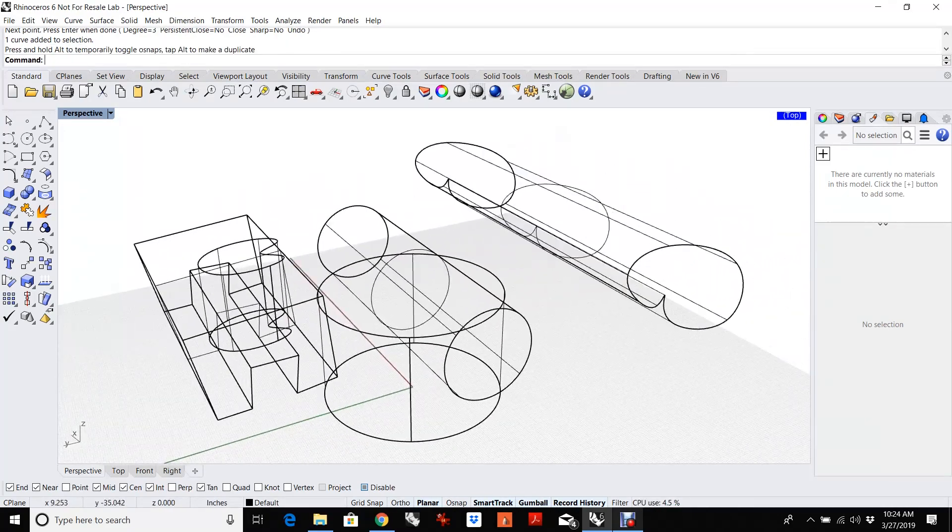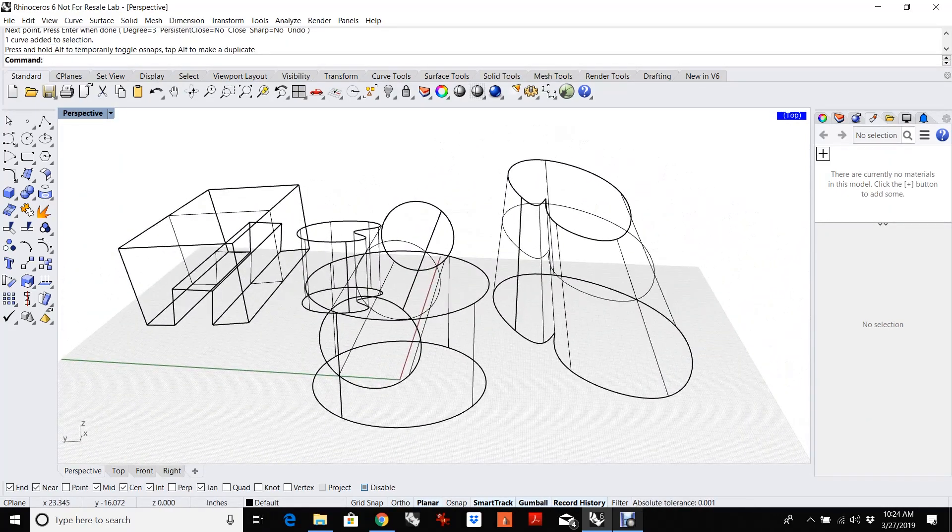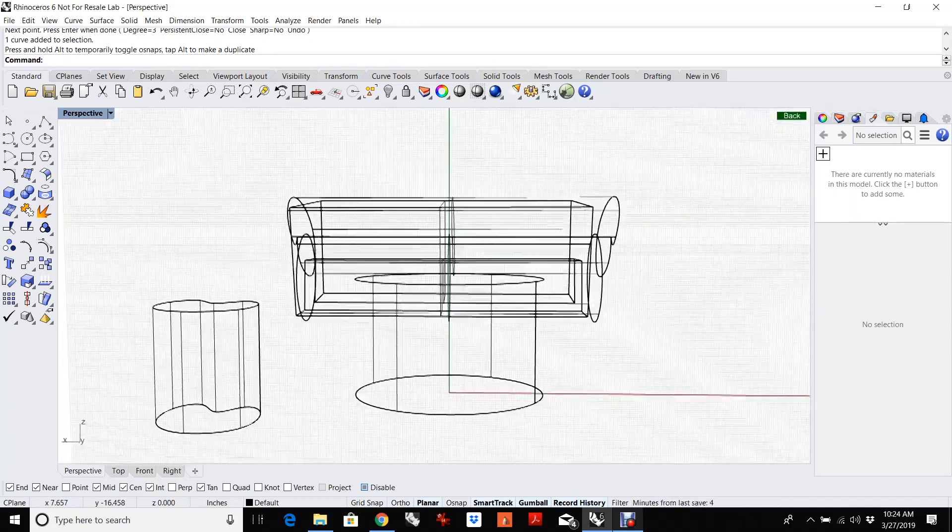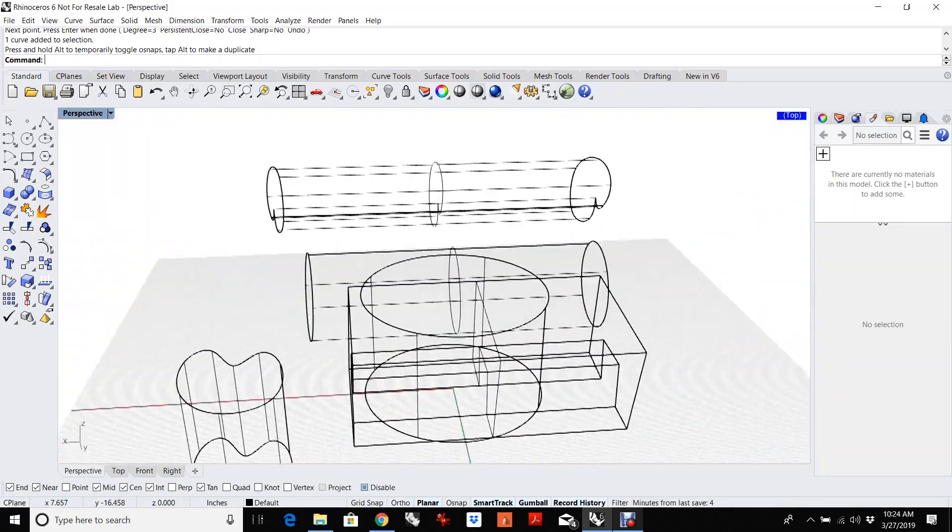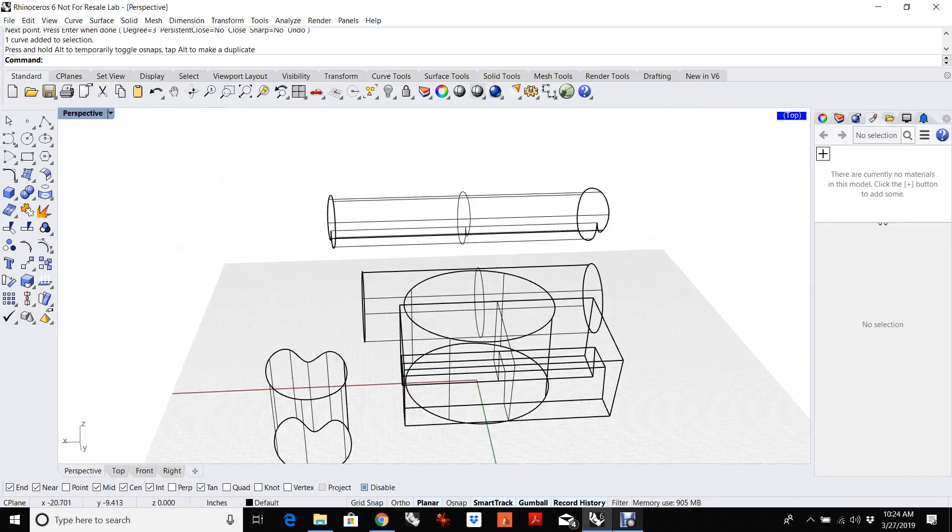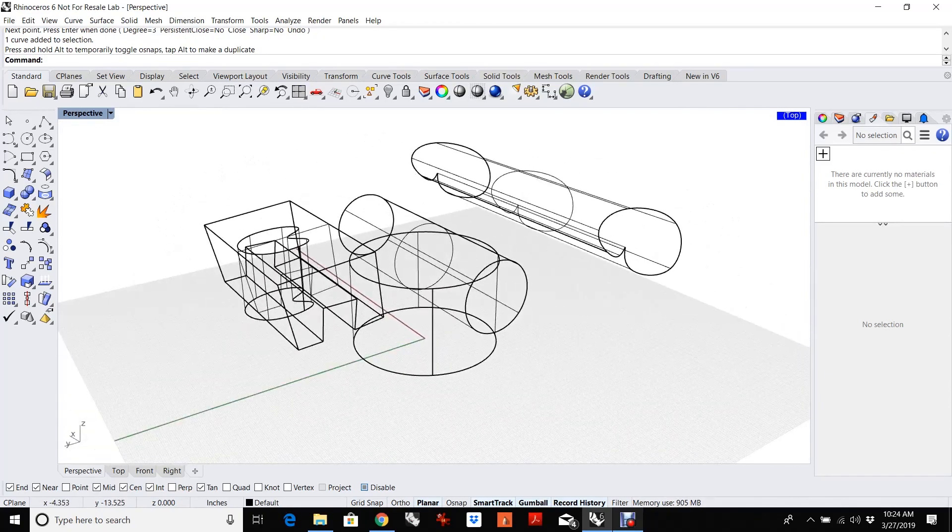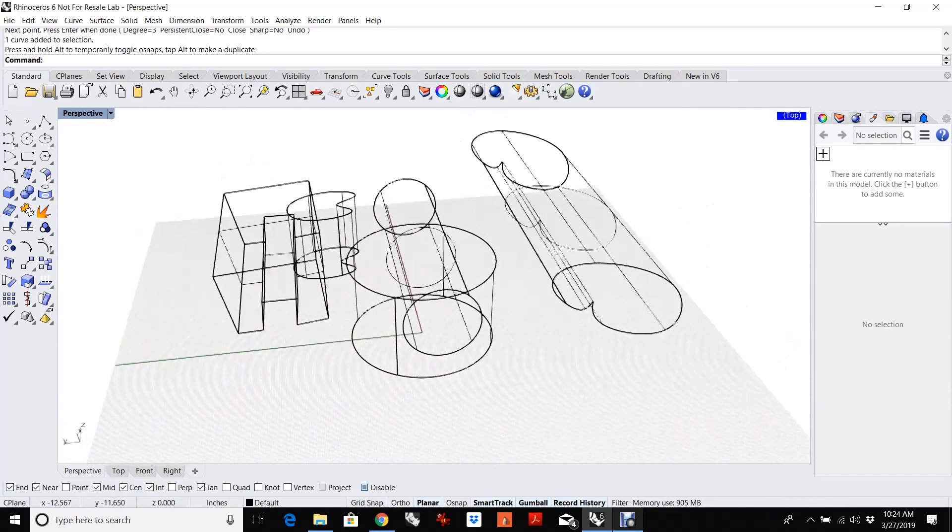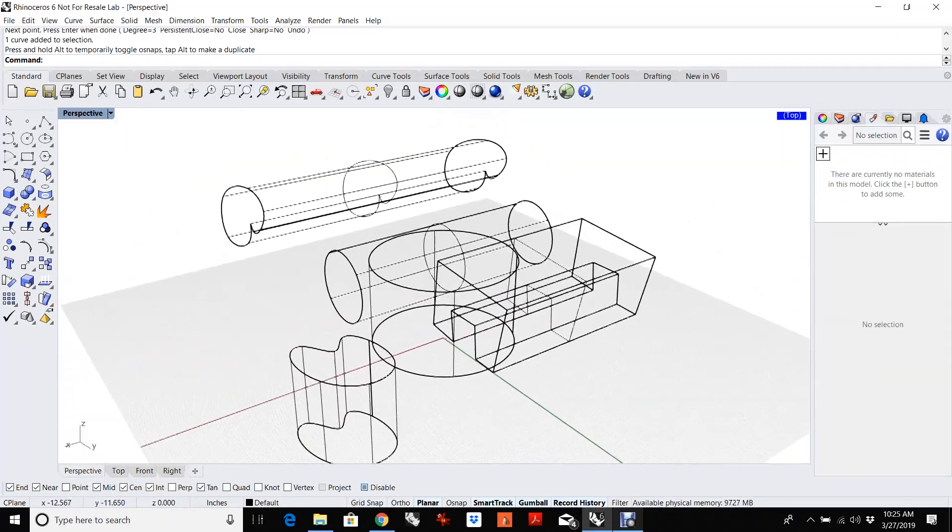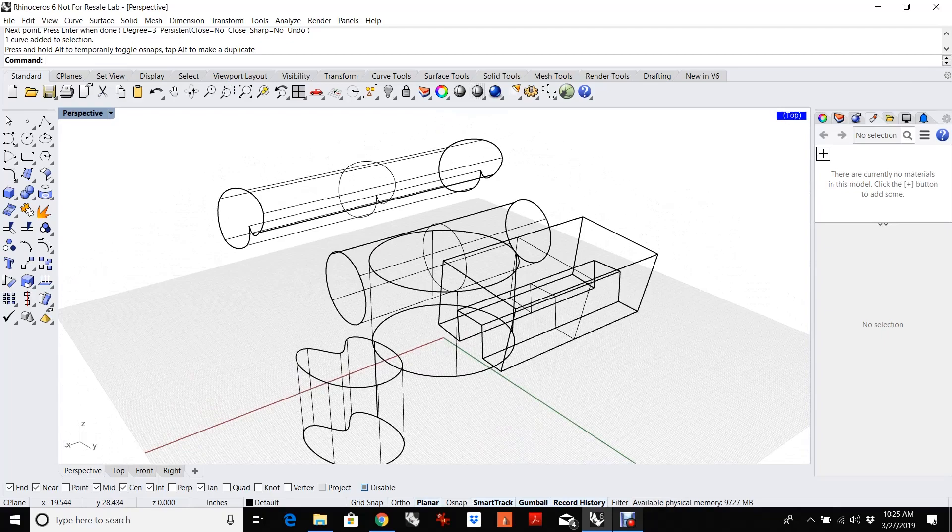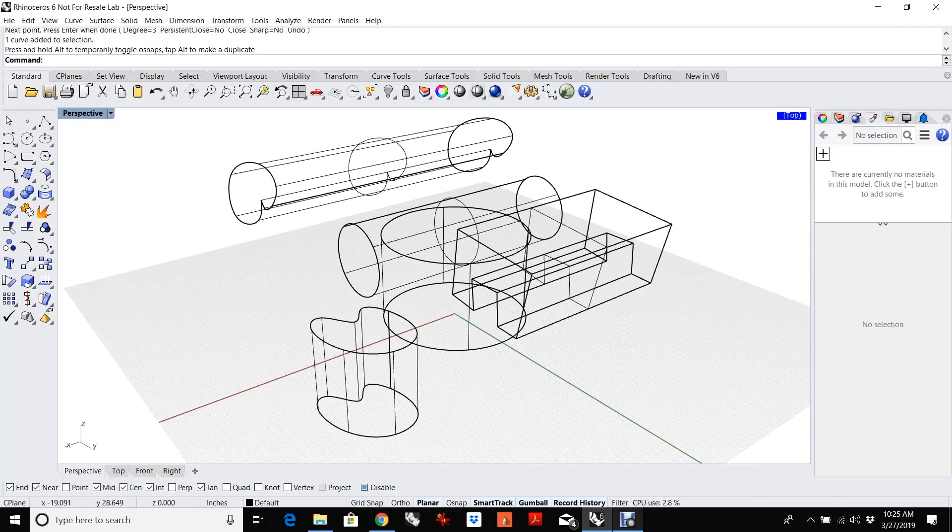So this allows you to do really complex edits using the construction planes, the dynamic construction planes, as you roll around here, without ever leaving the perspective view. So give it a shot. I hope you like it as much as I do. That's OneView. Thanks.